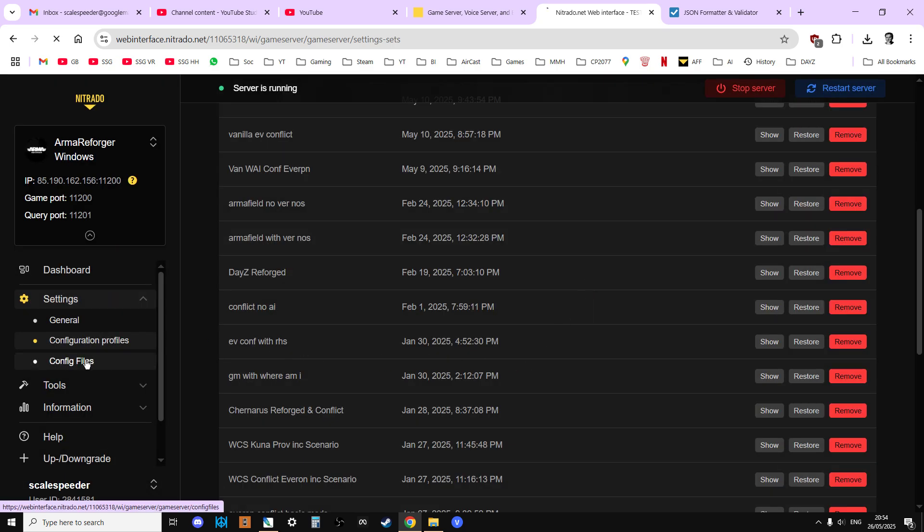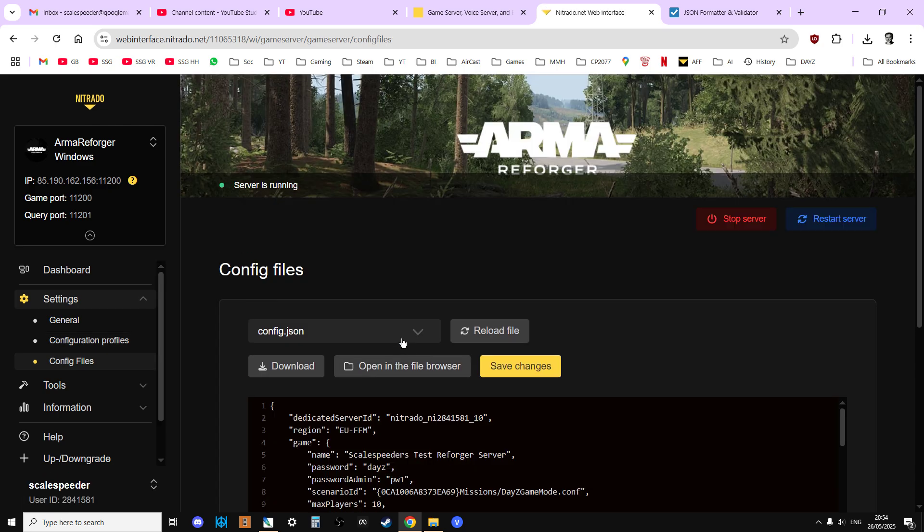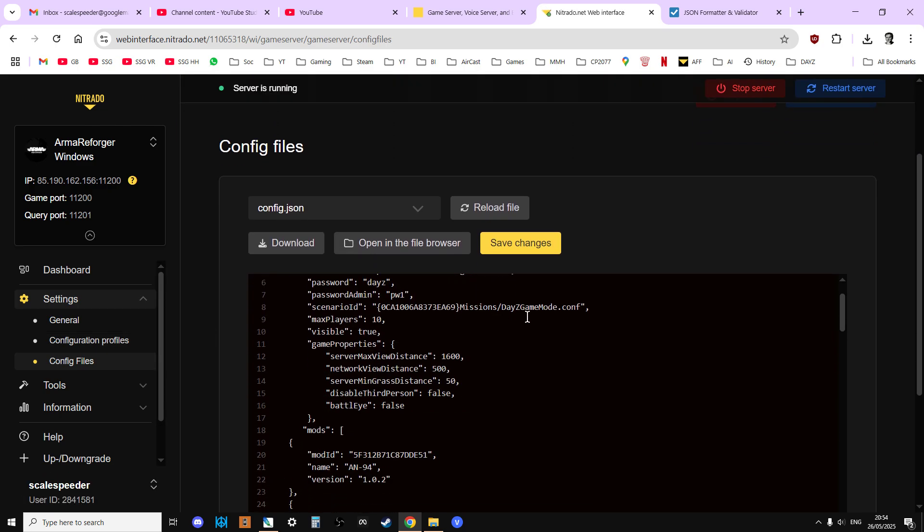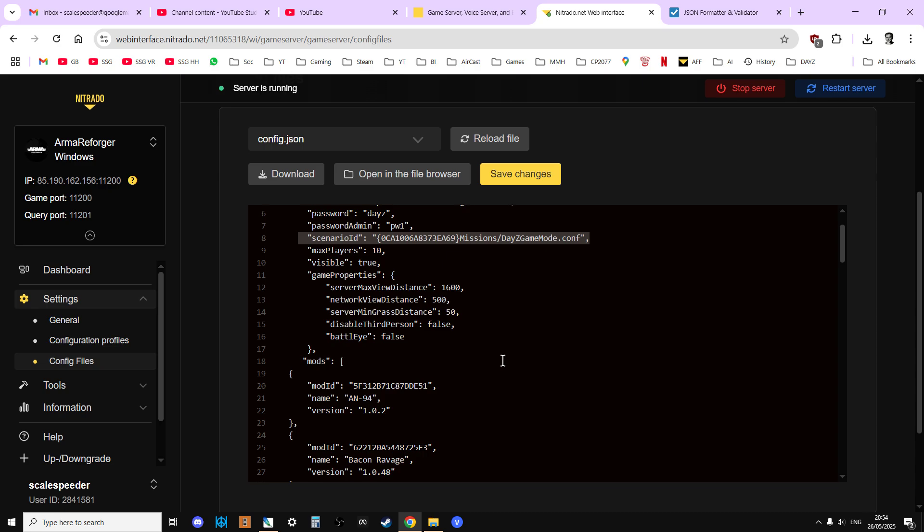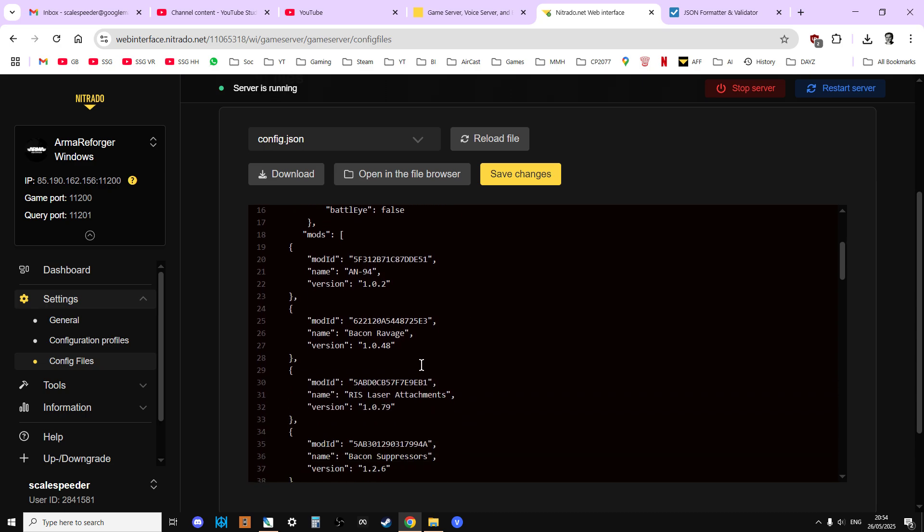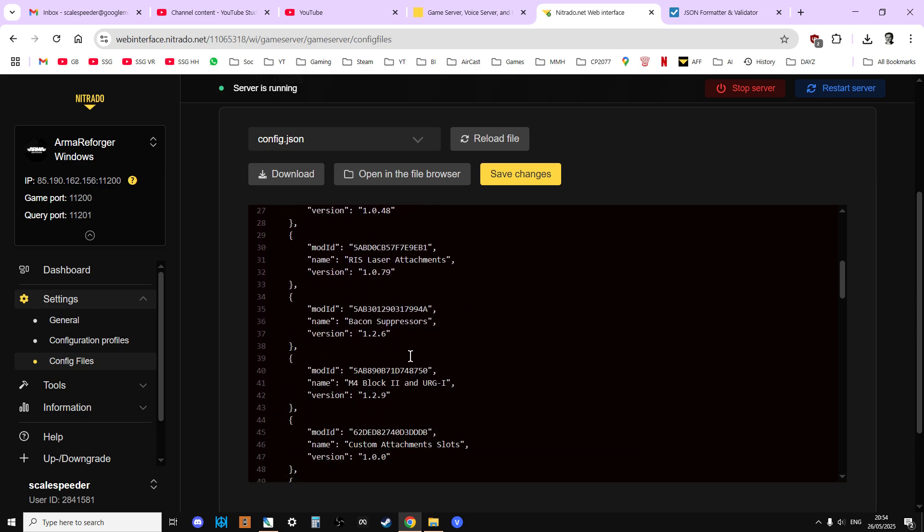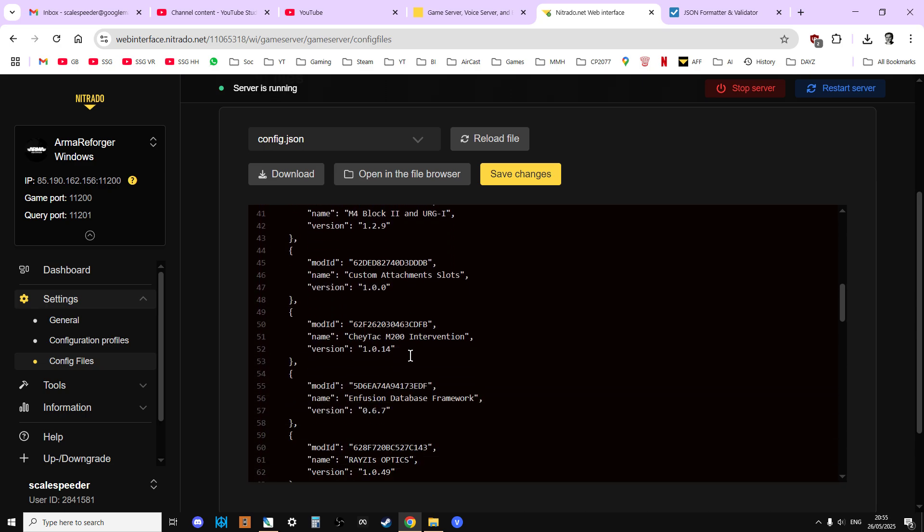Now, if we go to the config file, what we should find is we've got a new scenario ID, which I put in before, and then we've got all of these mods that were needed.